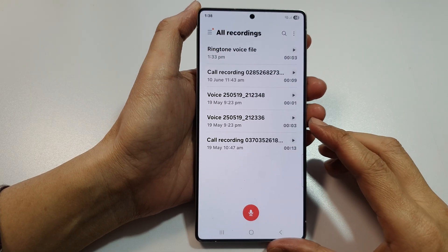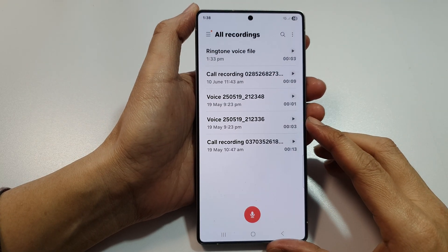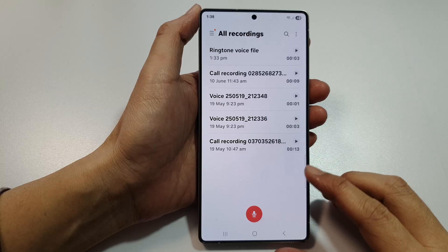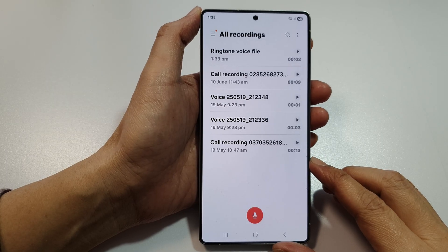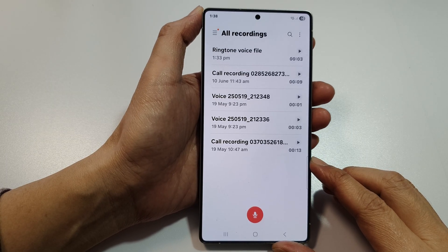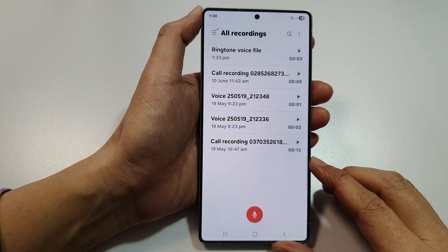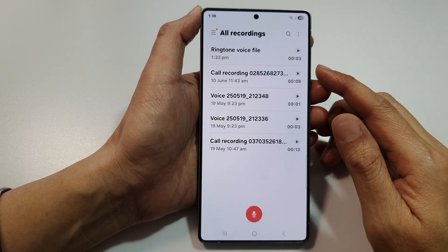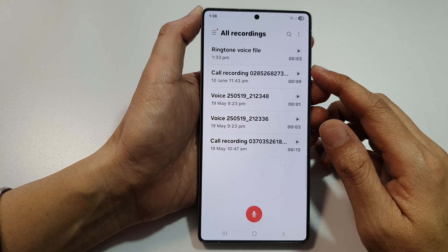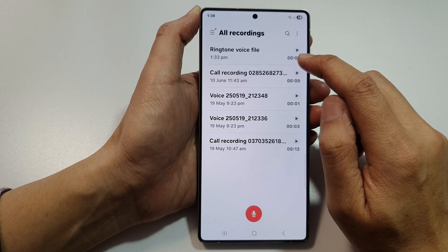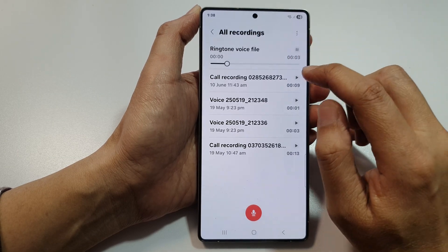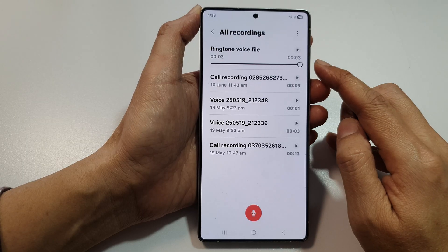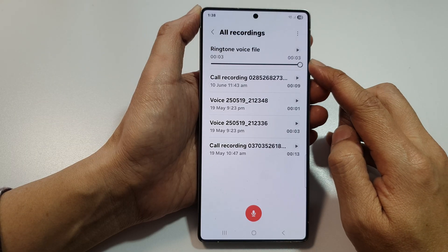How to set a voice recorder audio file as a notification sound on the Samsung Galaxy S25, S25 Plus, and S25 Ultra. Here on my Samsung Galaxy device I have recorded a voice file. This is a test ringtone sound, and I'm going to use this file as a notification sound.